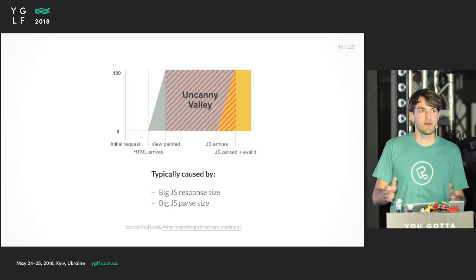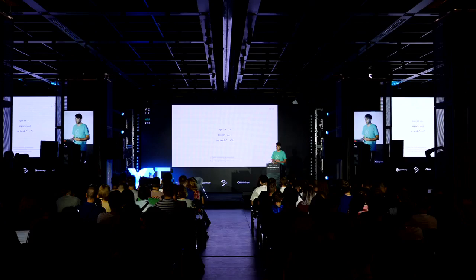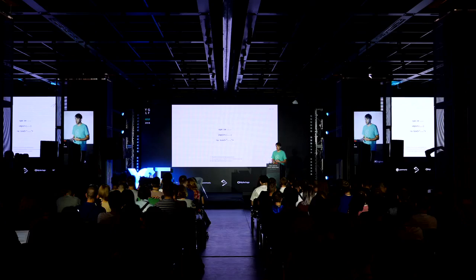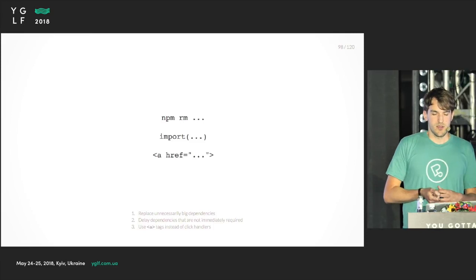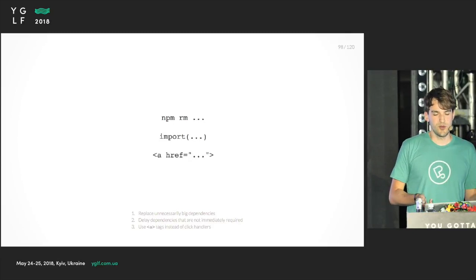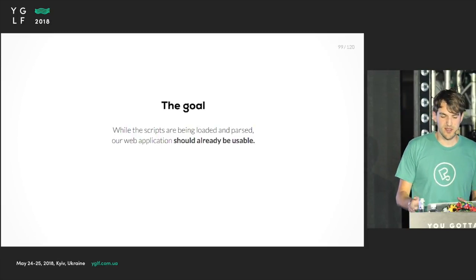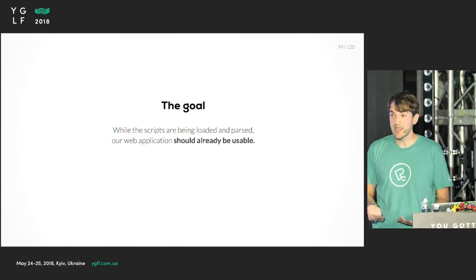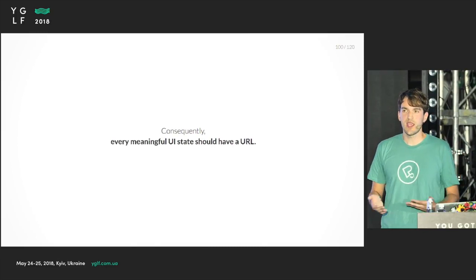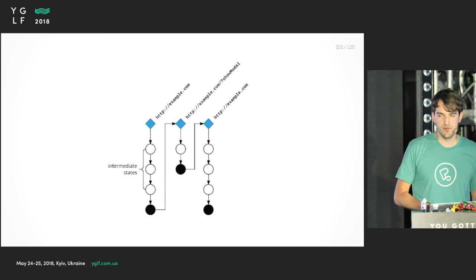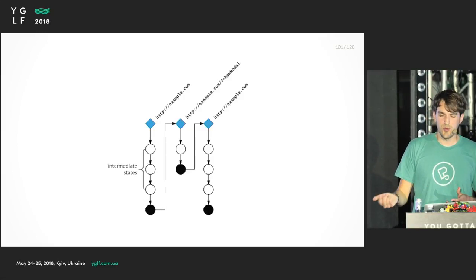The solution? If you replace unnecessarily big dependencies, you get a smaller bundle size. You should also delay dependencies that are not immediately required using the import function. Webpack sees that this dependency is not used immediately and you can load it lazily. The last trick is to just use anchor tags instead of click handlers. The goal is, while the scripts are being loaded and parsed, our web application should already be usable - it should just be a website with HTML and CSS. Every meaningful UI state should have a URL. For instance, if you want to open a modal, you should not use a click handler. You can use a URL with a query parameter. This allows the server to fill in for the client when it's not ready yet.